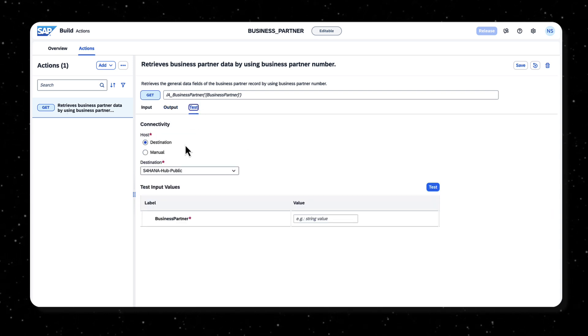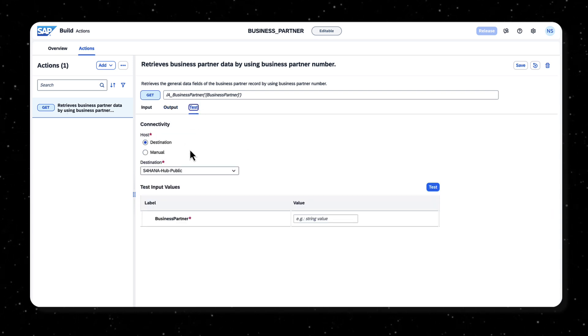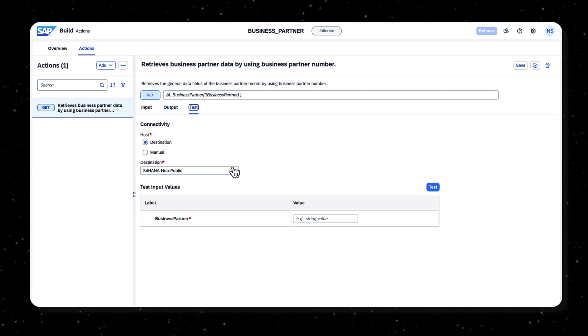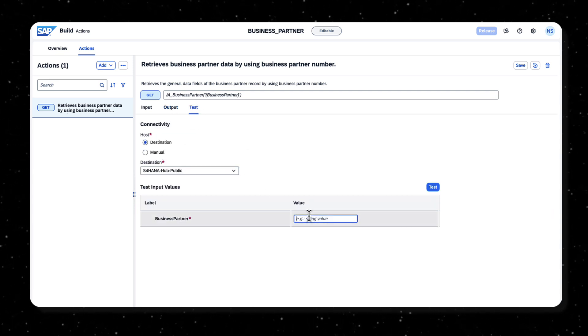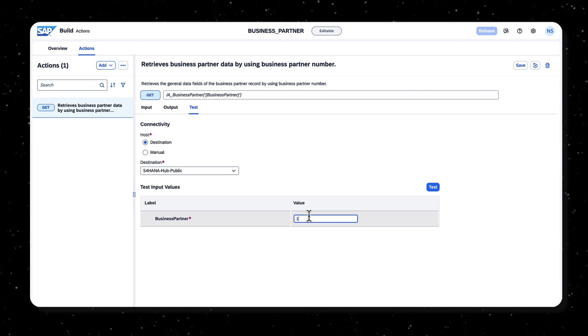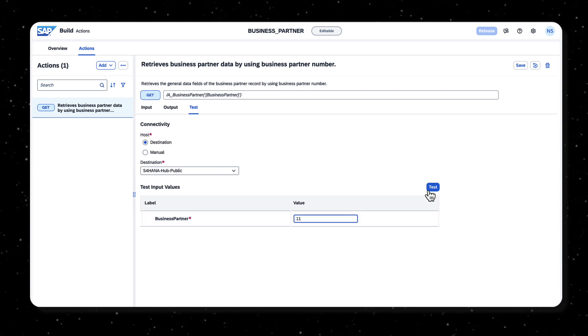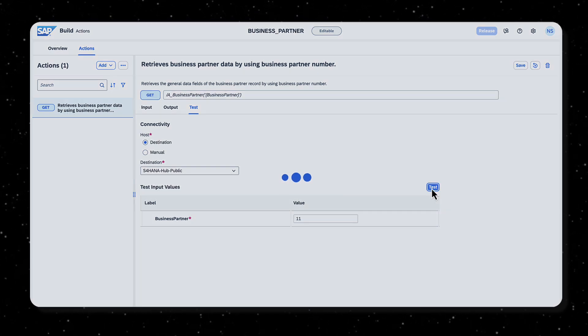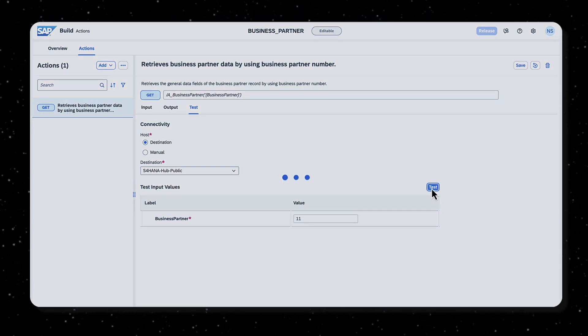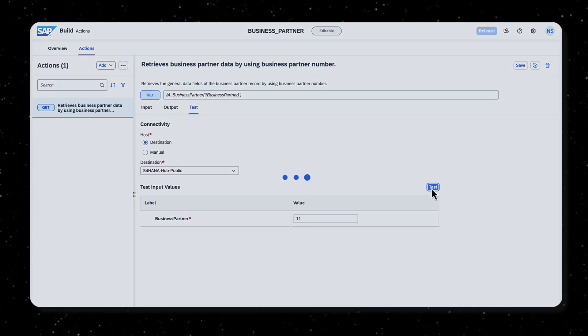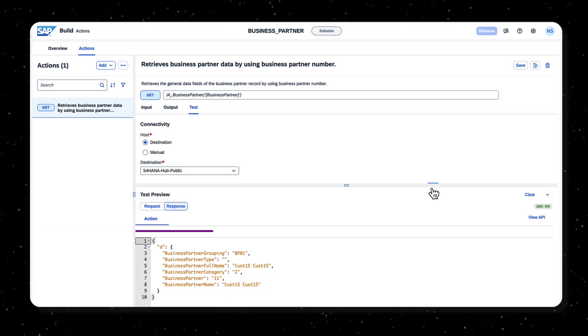From the Test tab, select the configured destination and provide a test value for business partner and test. You should get a 200 okay response, release and publish to the library.